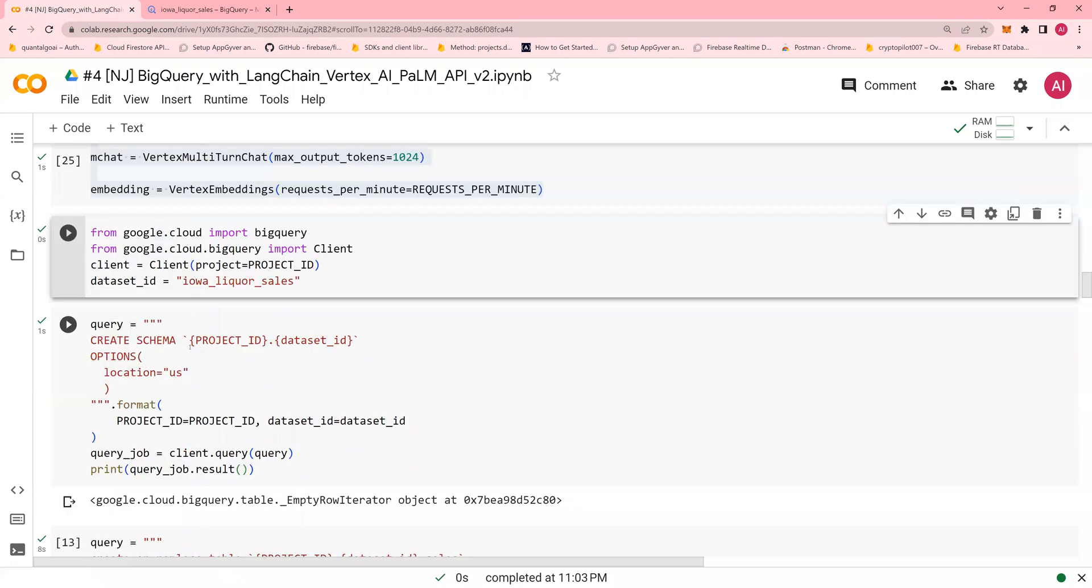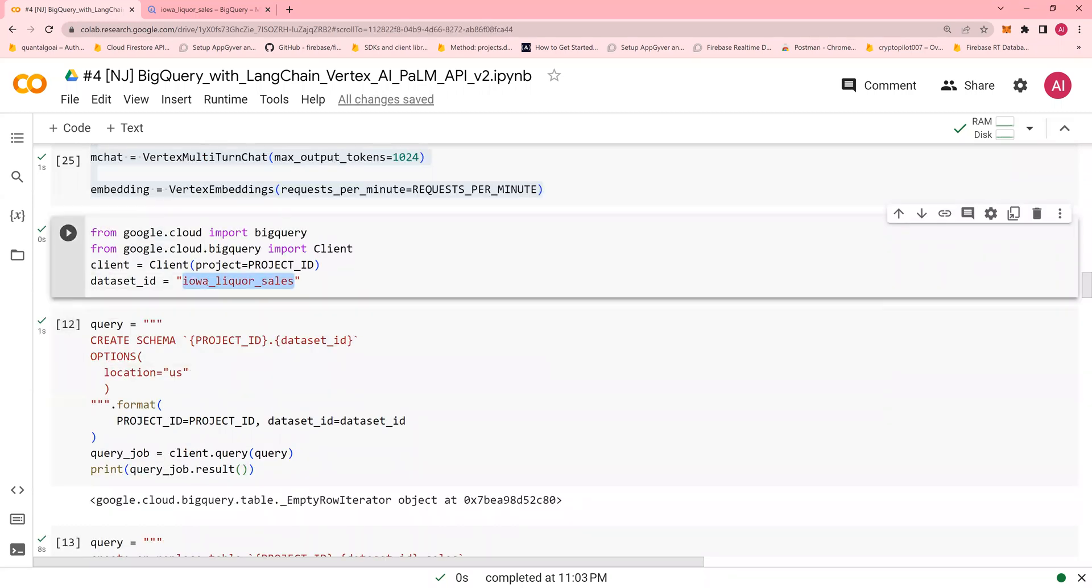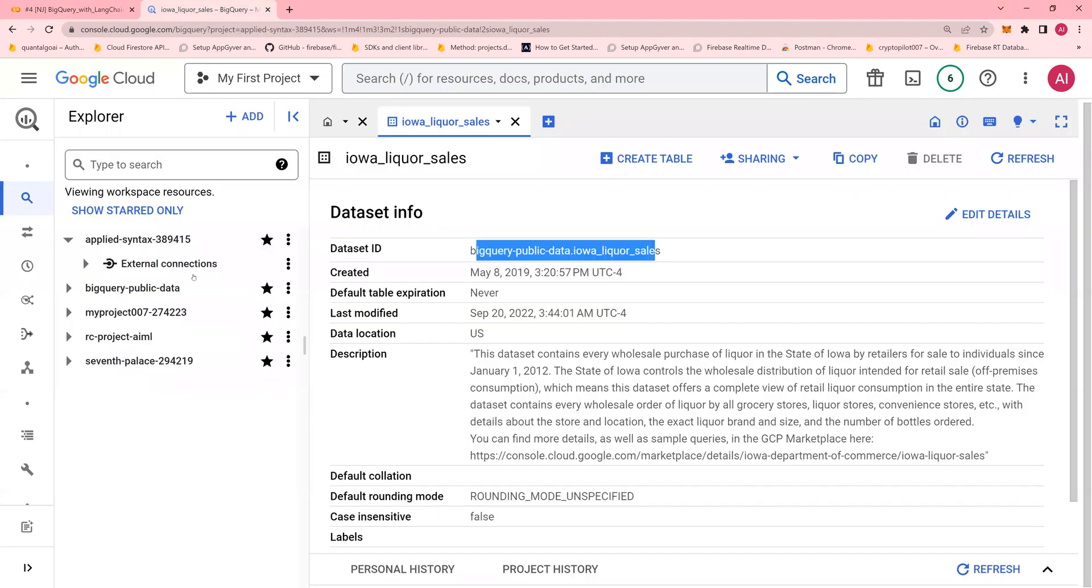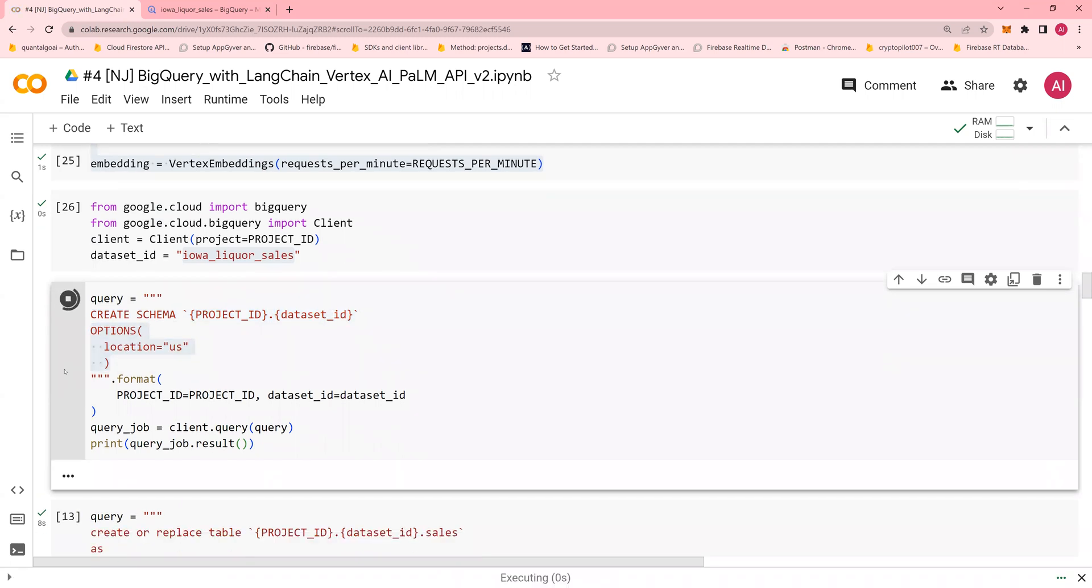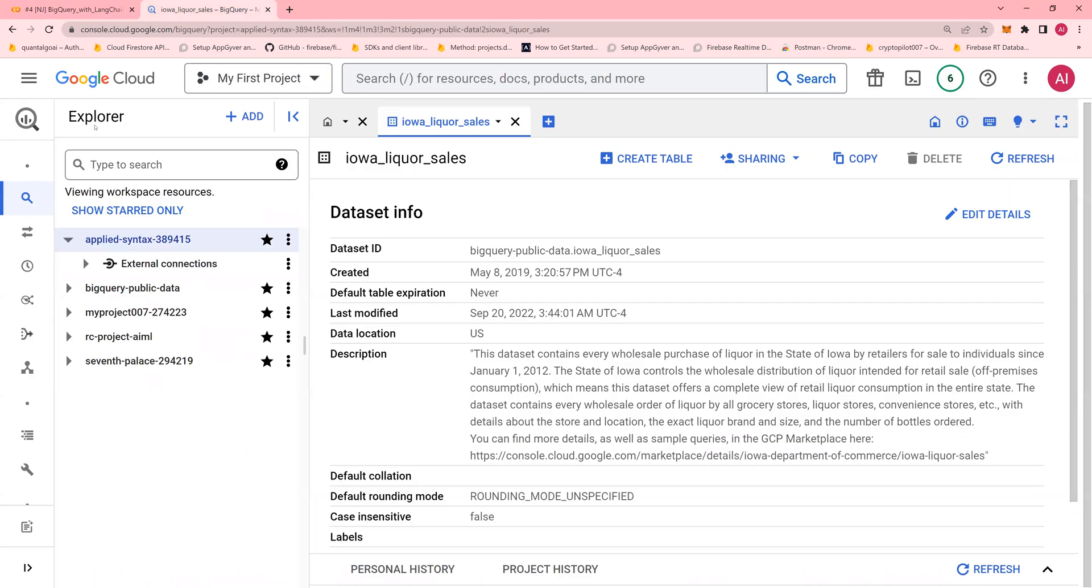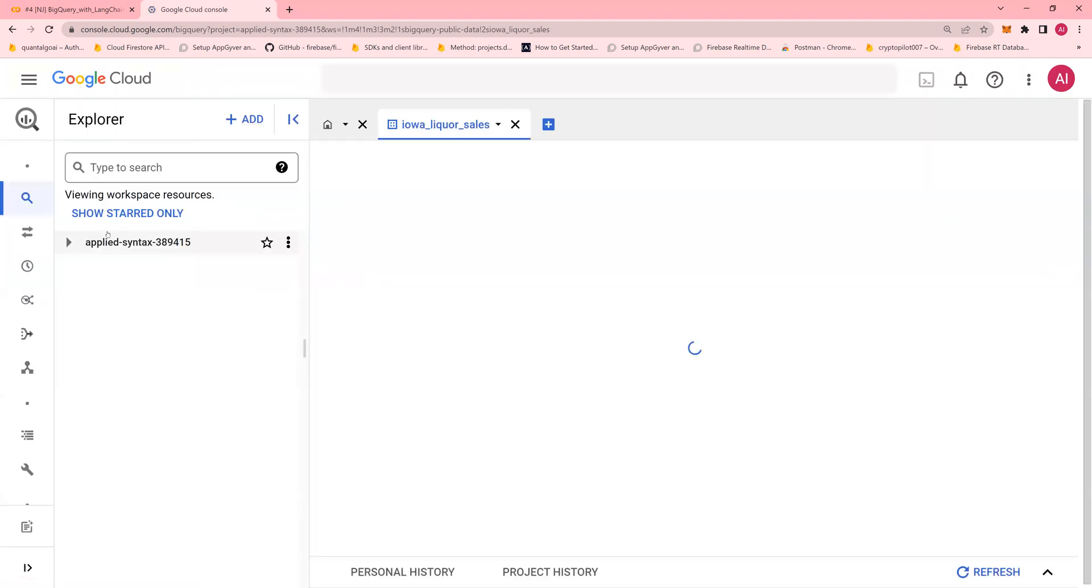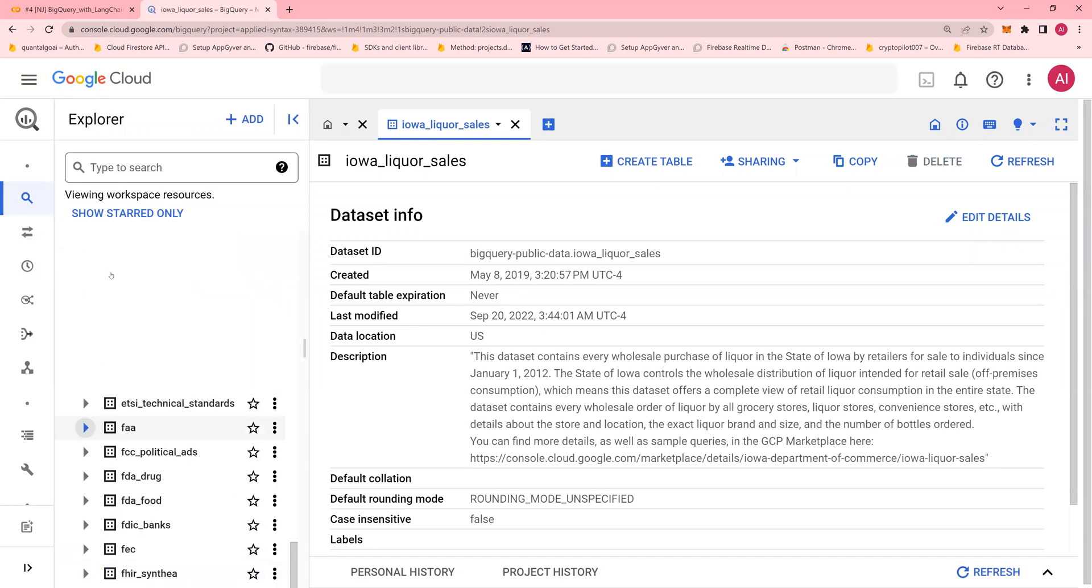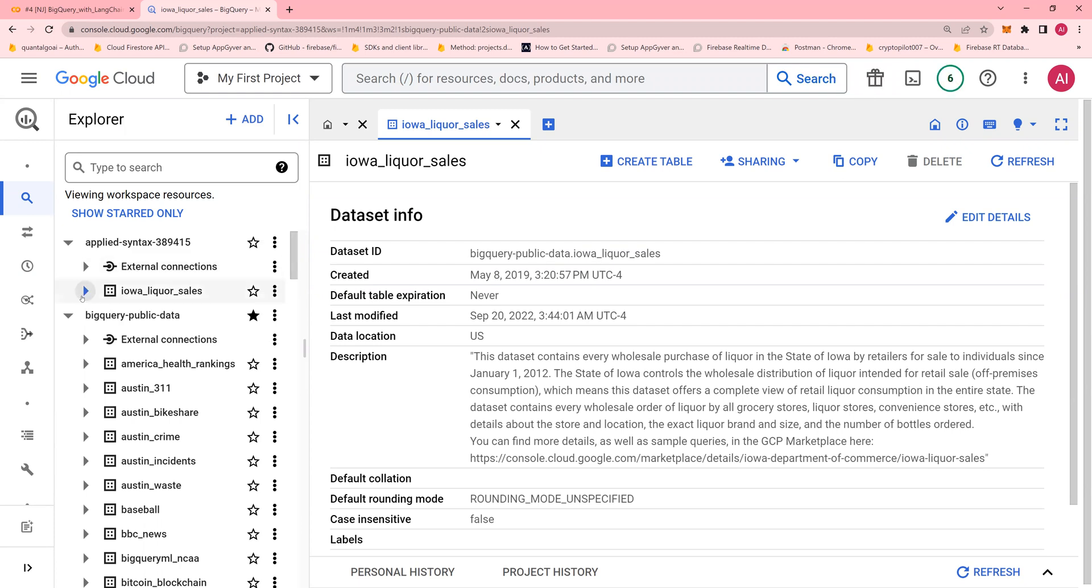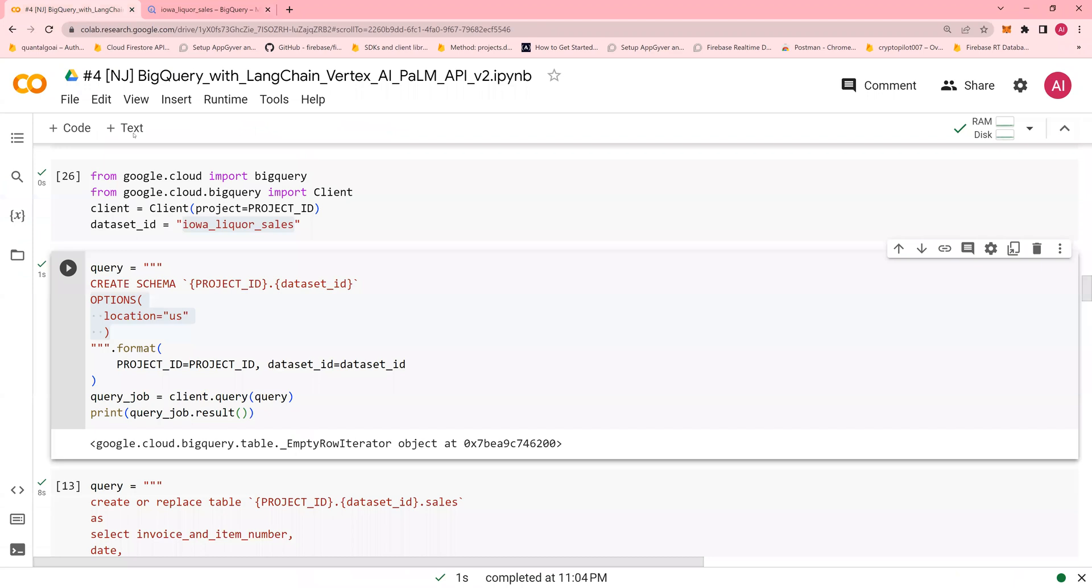So I'm going to create a schema known as iowa liquor data sales in this particular my project. So this is going to be created by using create schema project ID.dataset. And I'm going to say location US. And once this executes, I'm just going to refresh it. And you would see that the BigQuery iowa liquor dataset is created.